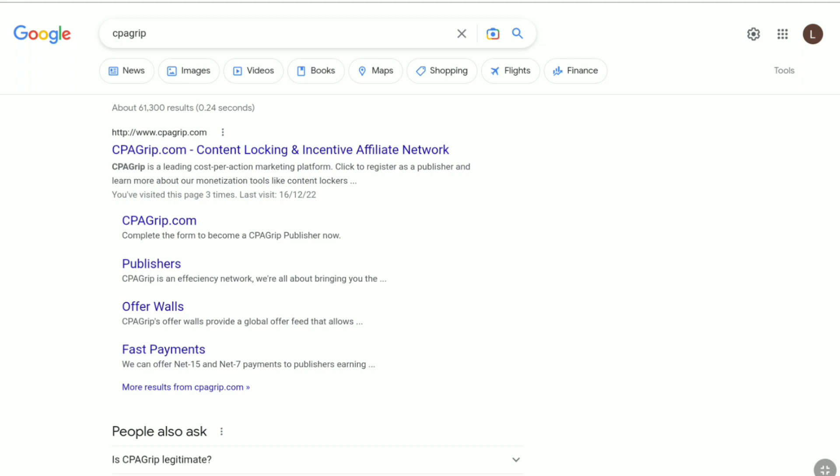So if you are a beginner and you want to start CPA marketing, then CPA Grip is the best website to start with. And if you don't know how to create an account here as a publisher, then this video is going to be very helpful for you. So make sure you watch this video all the way till the end. Now let's begin the tutorial.